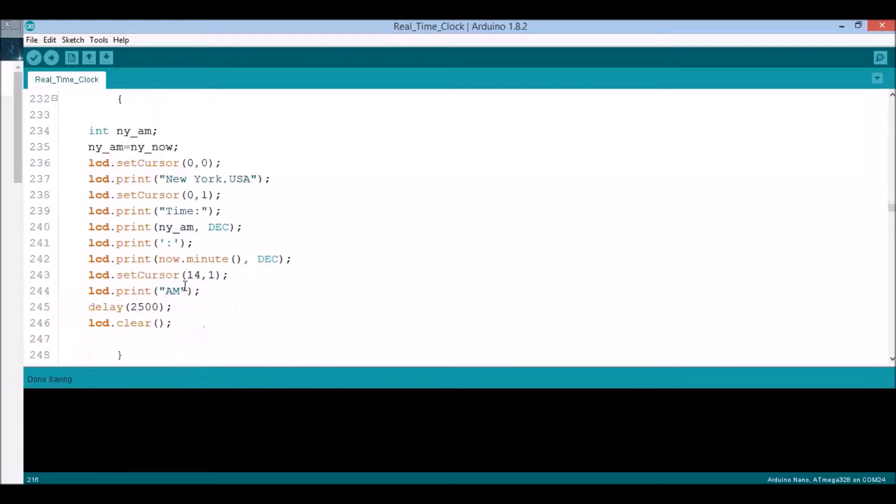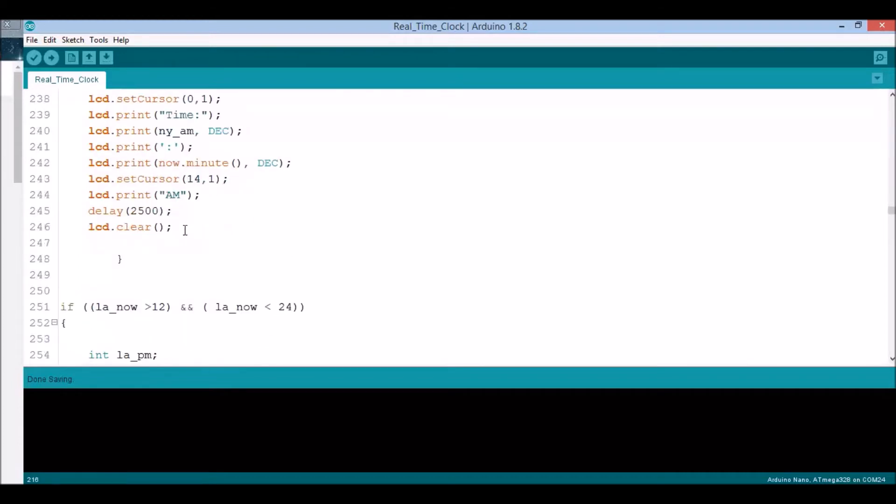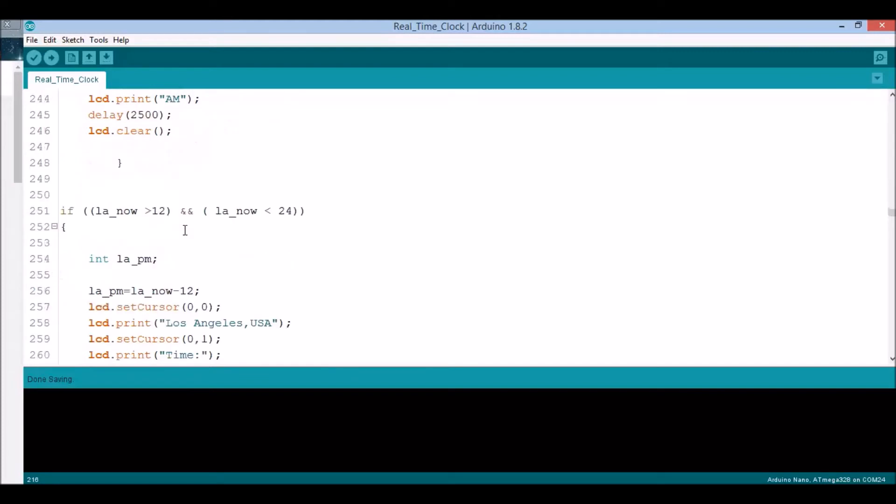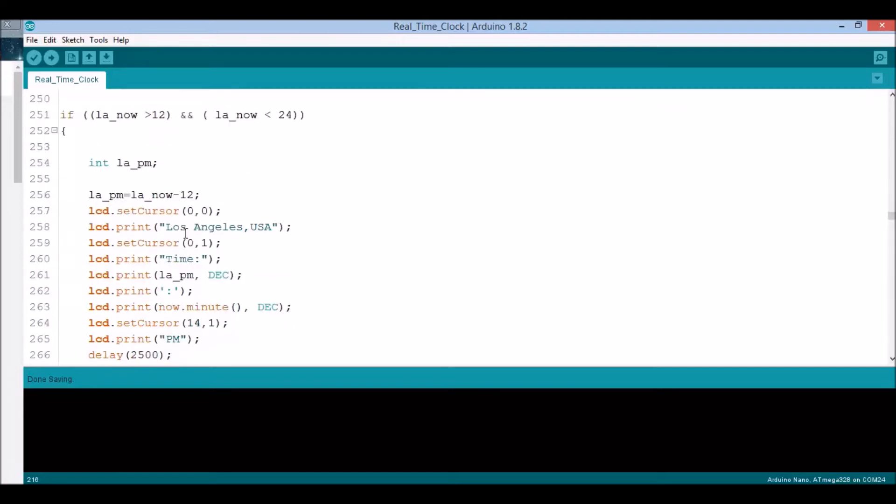Now we're moving to Los Angeles. This one is minus 1, so it's behind us by one hour. We have the same if statement. If it's between 12 and 24, just subtract 12 and that's basically p.m.